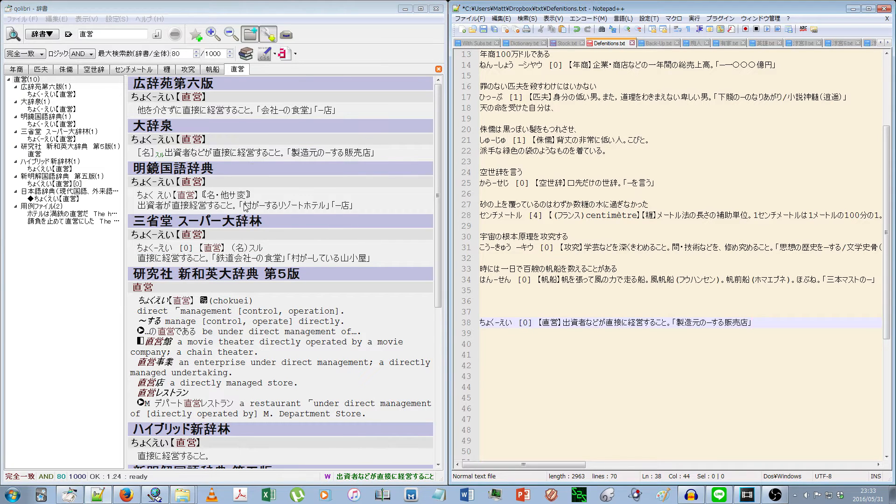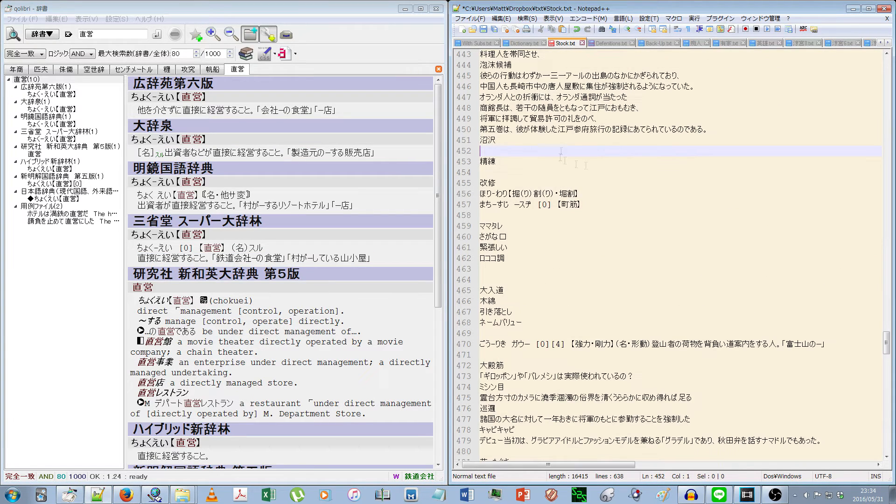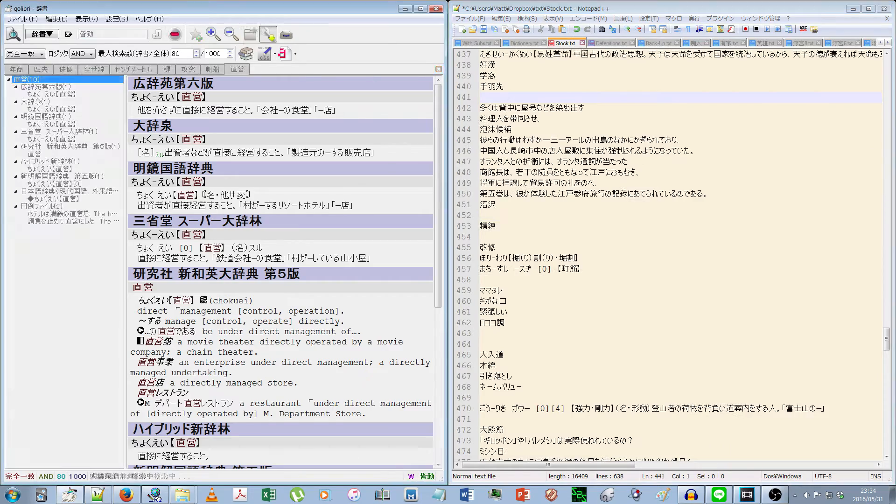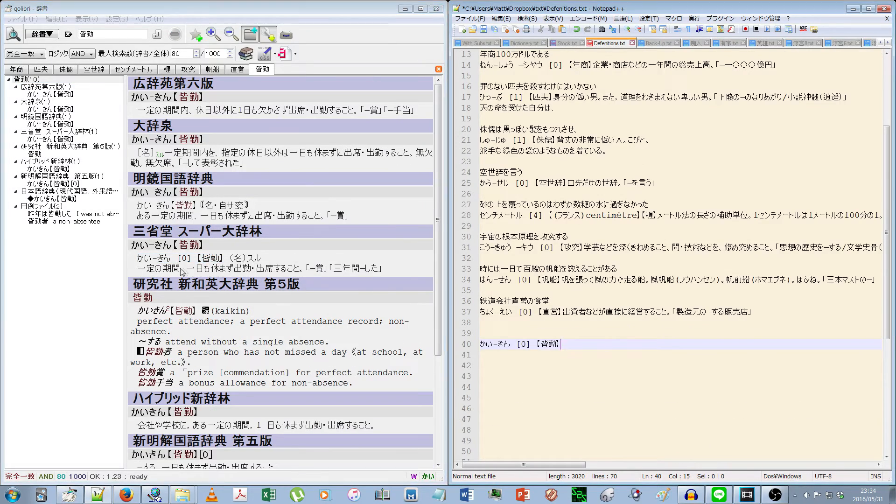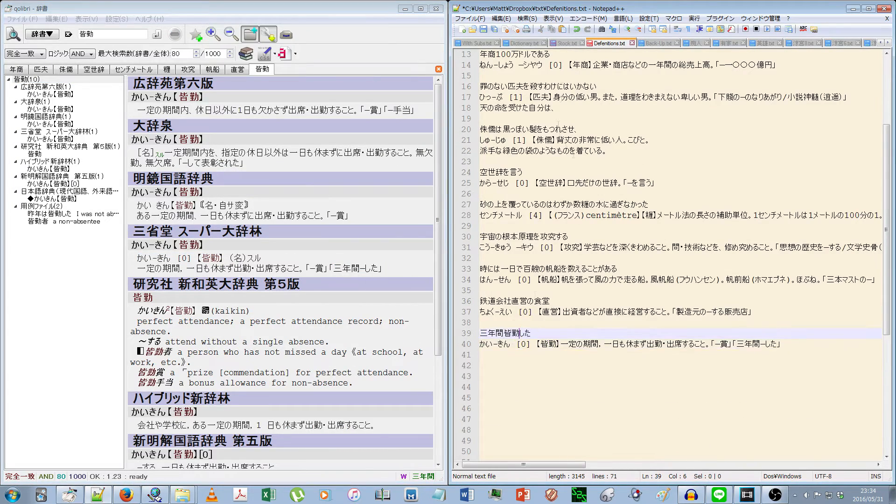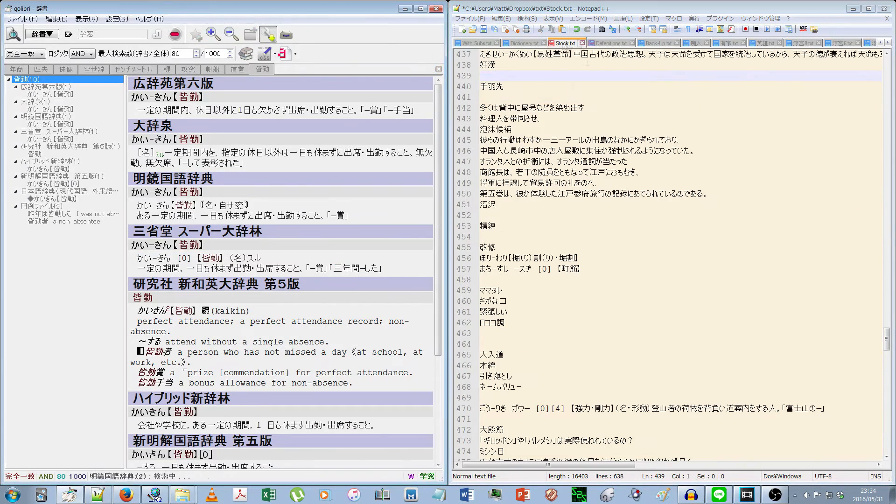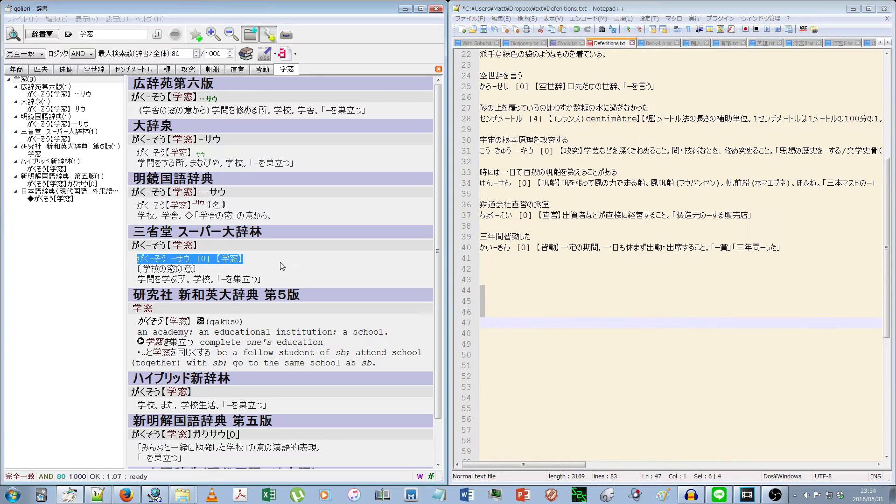If you ask them to start correcting your speech, they're probably going to just think of it as a pointless pain in the ass and forget about it an hour later. Plus, even if they did go and actually correct your every mistake, it's not like it would actually help you.